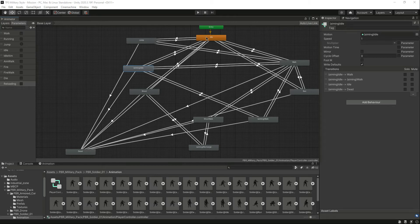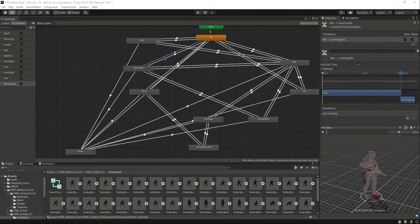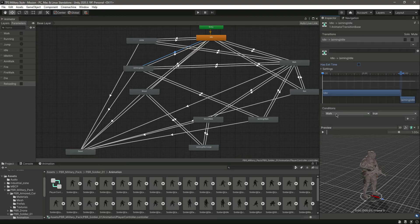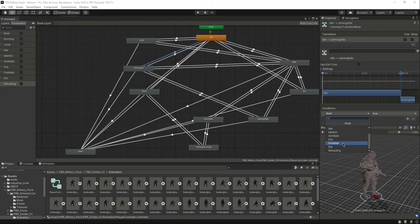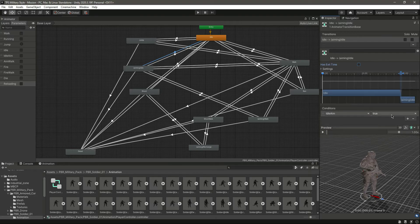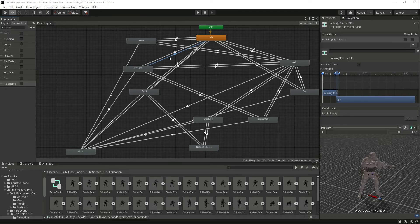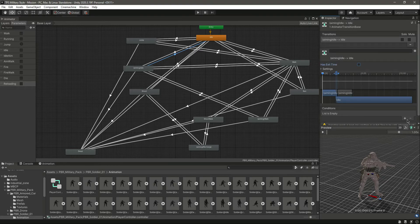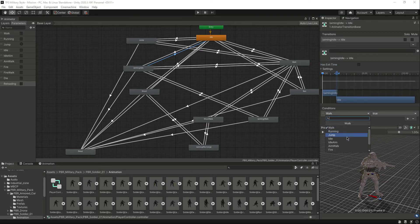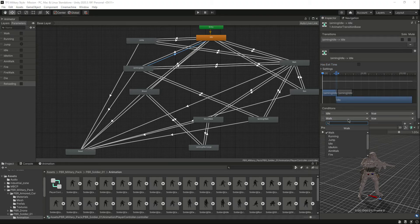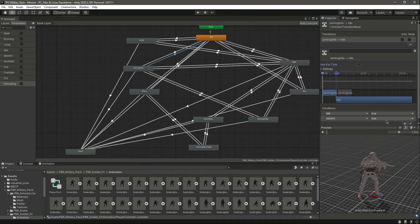Now you can see the transition from idle to aiming idle. Select that transition, remove 'has exit time', click on the condition, and set 'idle aim' to true. Then select the transition from aiming idle back to idle — remove that, add a condition, set 'idle' to true and 'idle aim' to false. That transition will look like this.